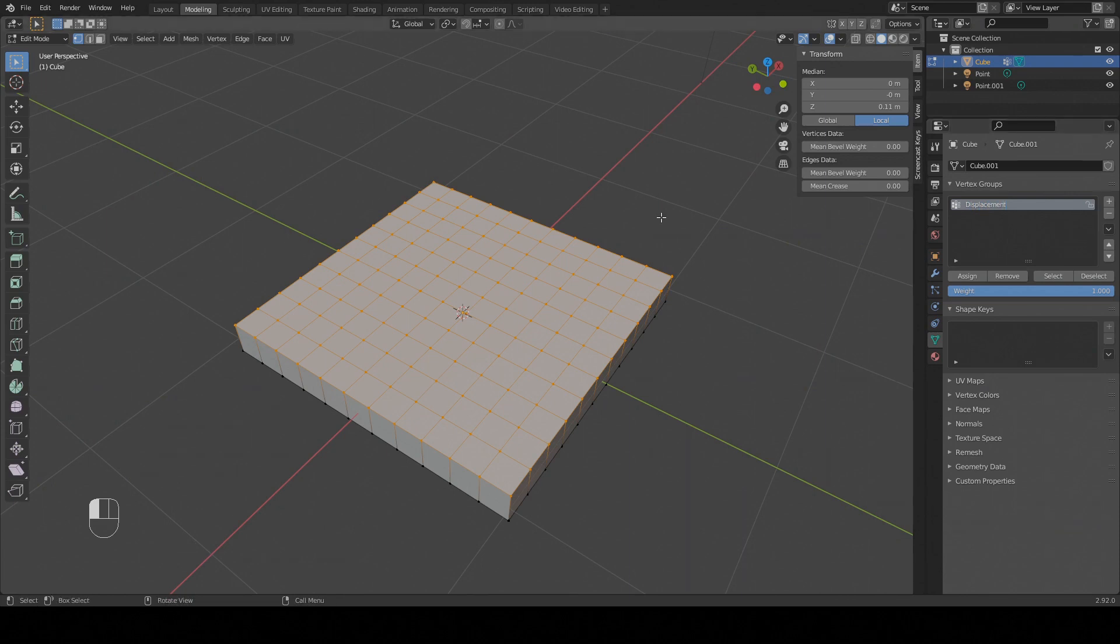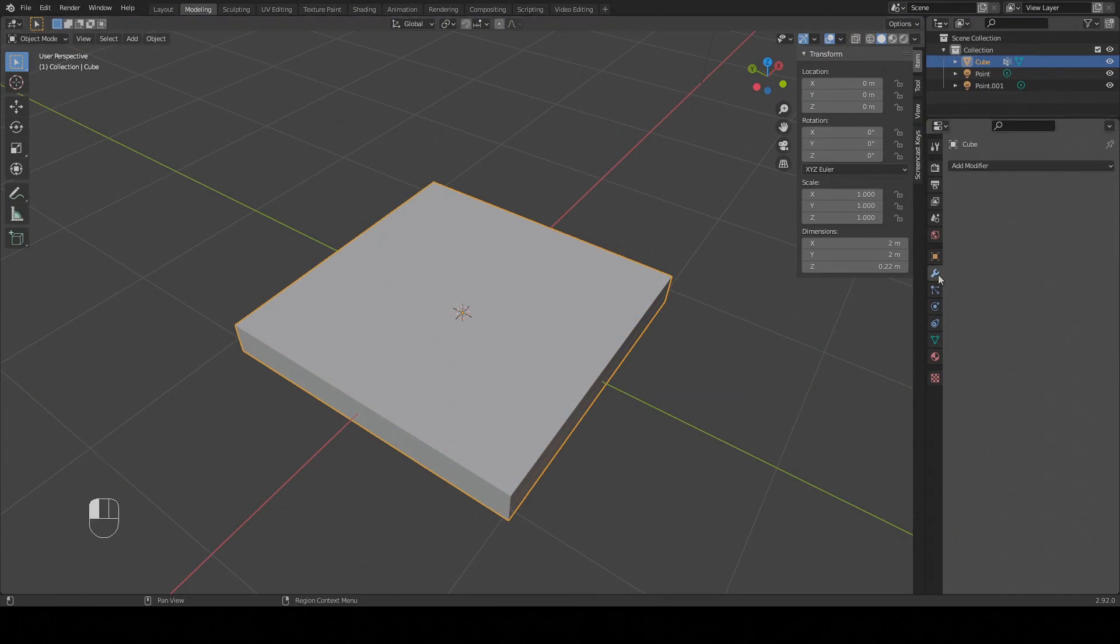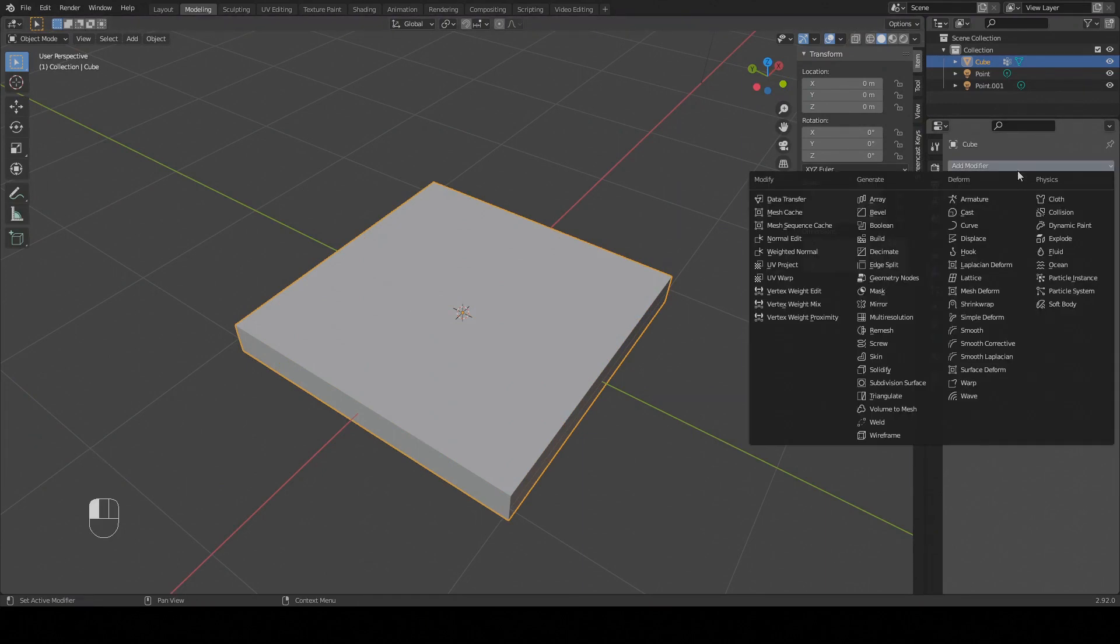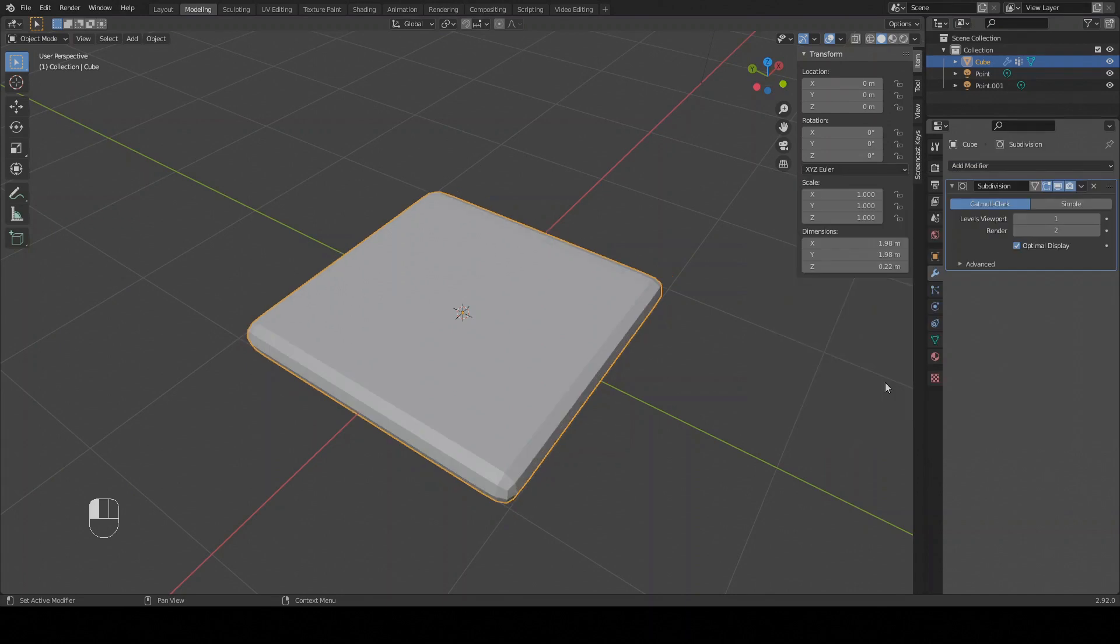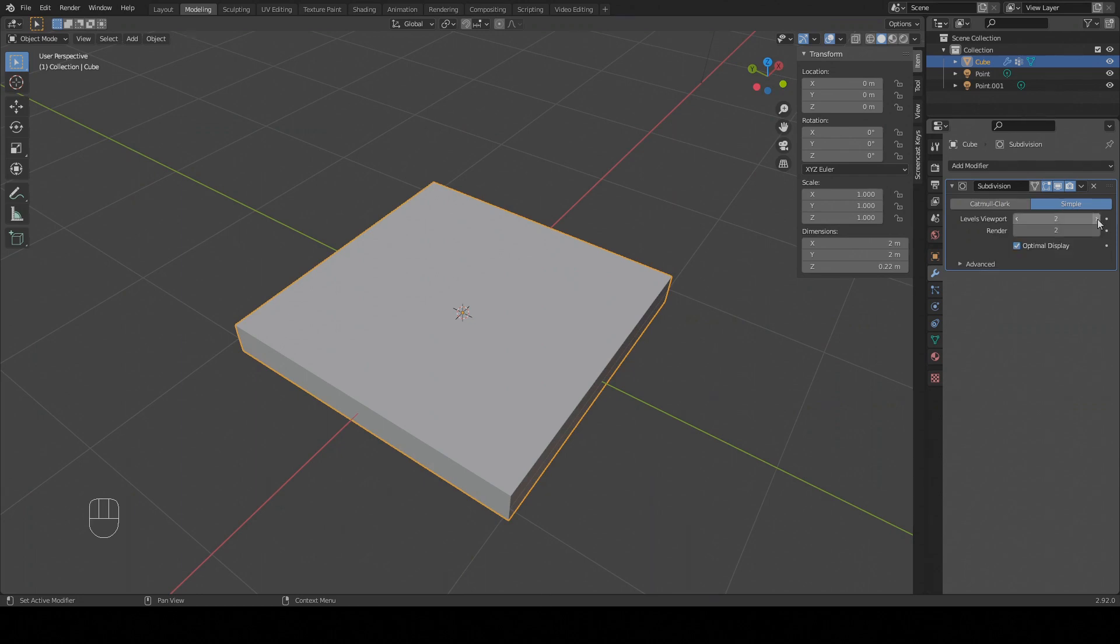We need all the geometry we can get so let's step out of edit mode and add a subdivision modifier. I switched it to simple to preserve the edges but you could also use creases if you like. Next we're going to bump the viewport and render levels up to 3. That's the setup done, so let's add in our displacement map.